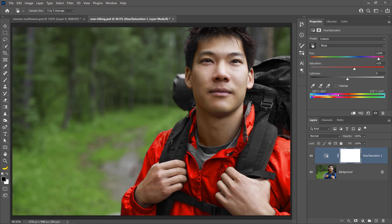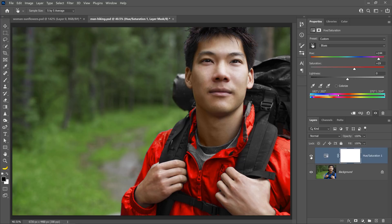Now that we have red in the foreground and green in the background, we have complementary colors and the red jacket pops even more than the blue. Another method of making colors pop is by desaturating all the colors in the image except the ones you want to pop. In this case, we can desaturate the background and saturate the blue just a little bit more.